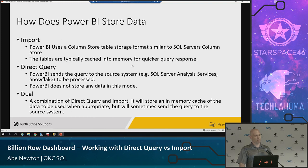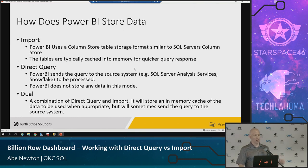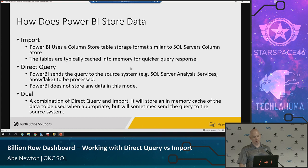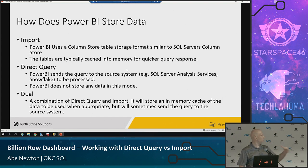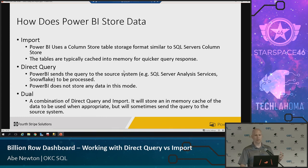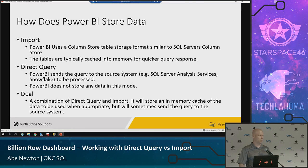How does Power BI store data? There's import, direct query, and dual — we've gone over some of those. Power BI uses a column store table storage format, similar to SQL Server's column store format, which is one of the newer features of SQL Server. The tables are typically cached into memory for quicker query response. Direct query sends the query down to the source system database. Dual is a combination of both — when querying a dual table, the Power BI engine figures out on its own whether to run a T-SQL query or a Power BI in-memory query.